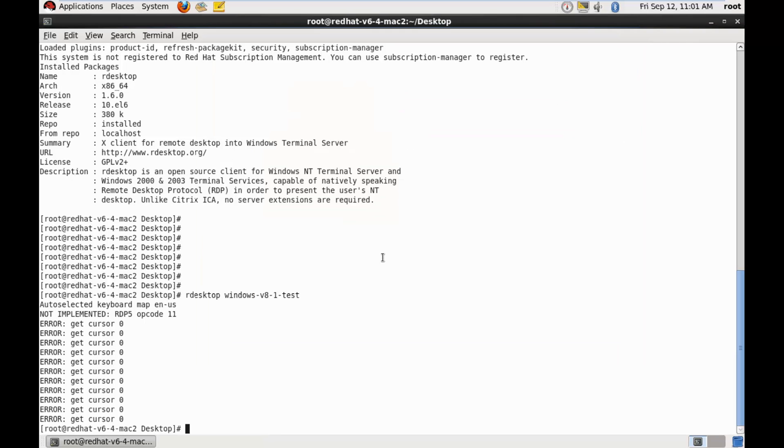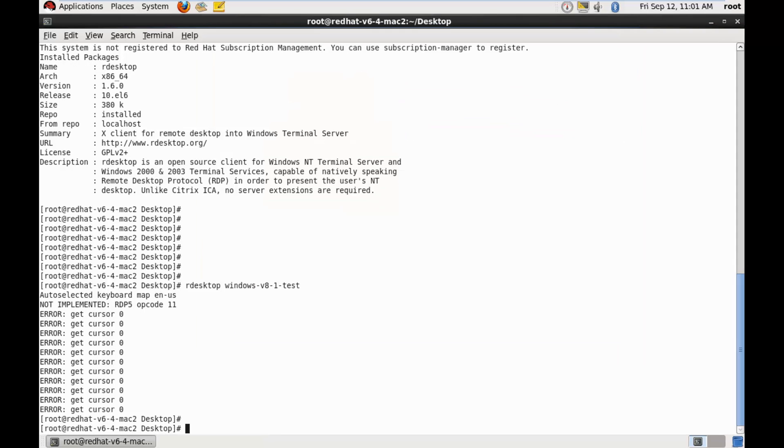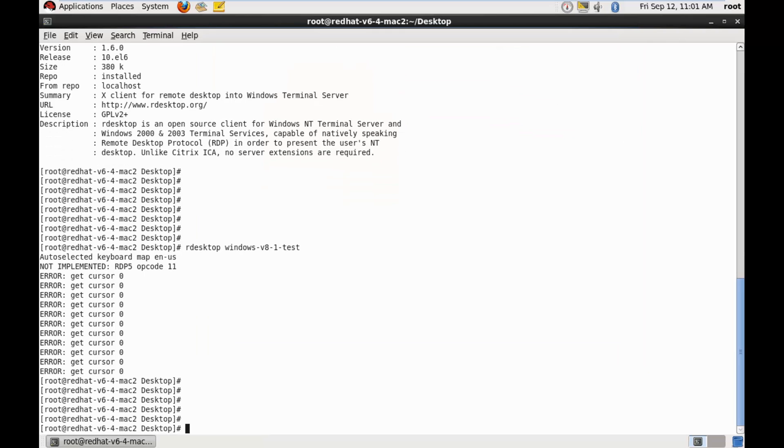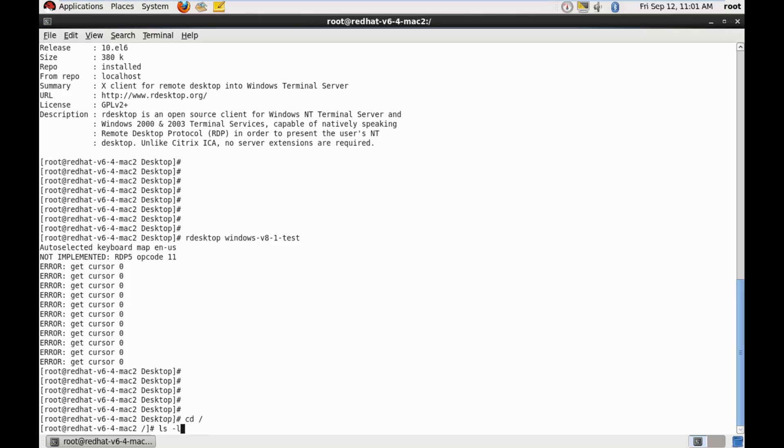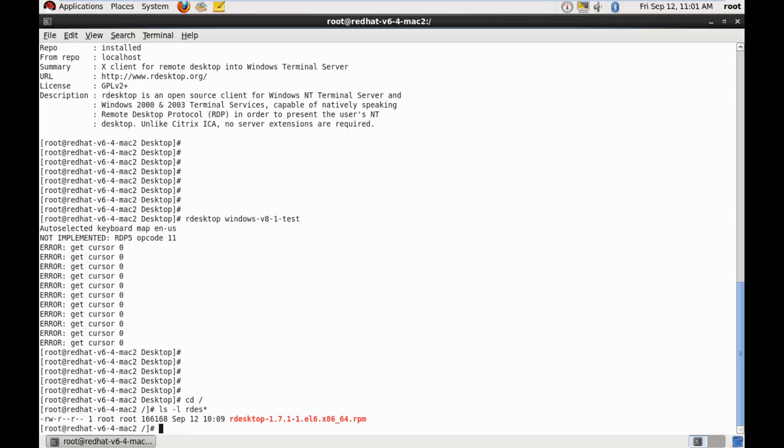So let's close this. And let's go to the root directory where I have downloaded our desktop package of 1.7. Let's go about installing this.